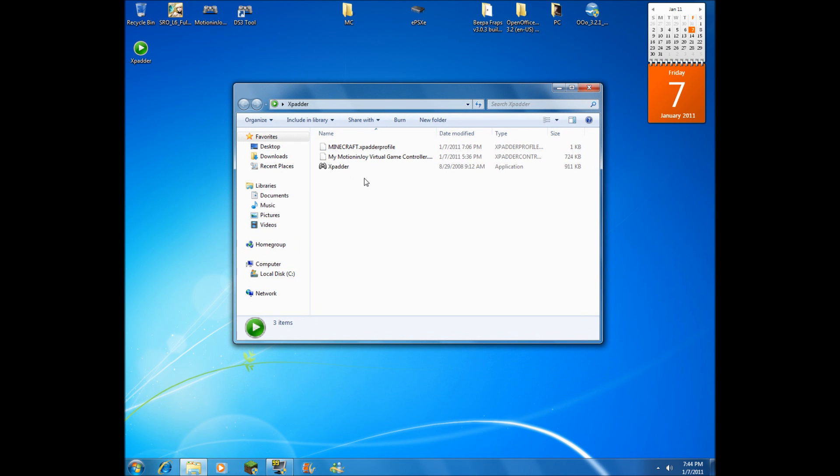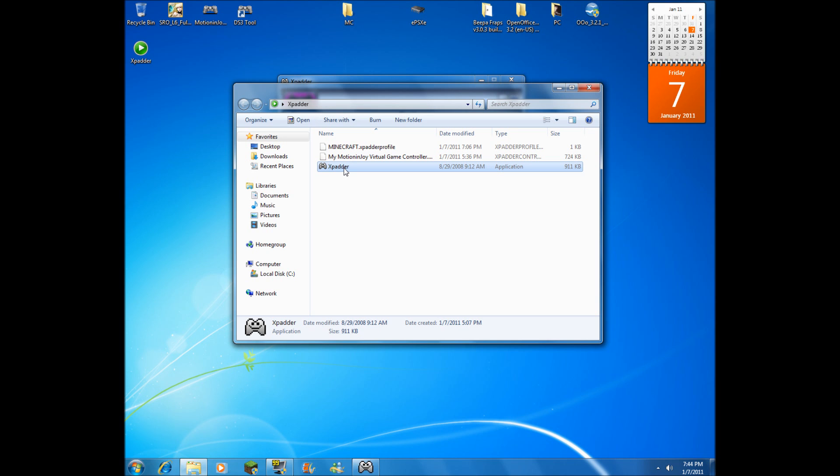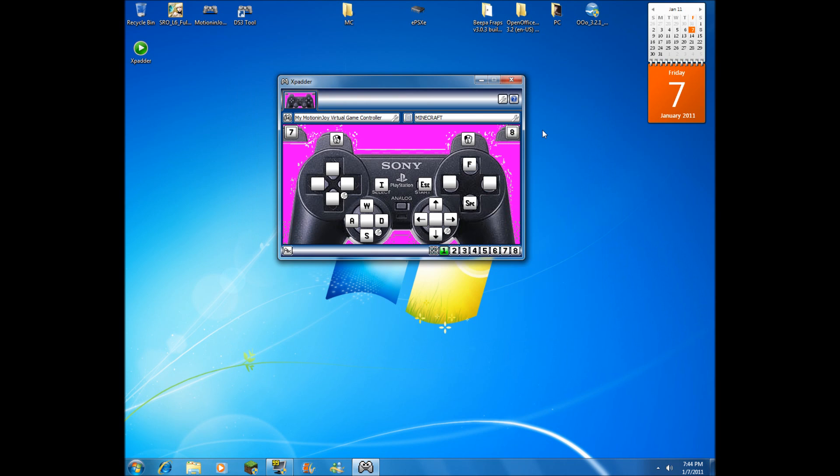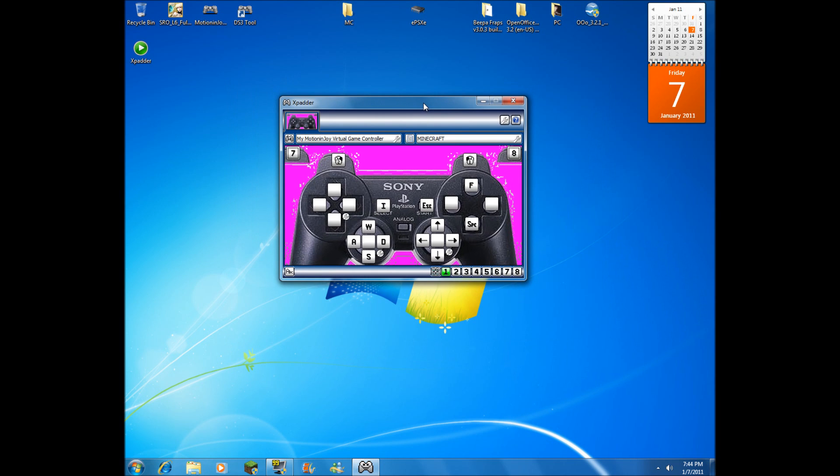Okay, welcome to Juan187. I'm here to talk about Xpadder and Minecraft. Xpadder is a program that allows a controller to emulate a keyboard and mouse. This is a really good program.